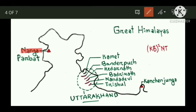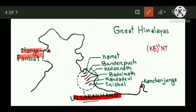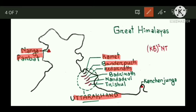The Great Himalayas start from Nanga Parbat in Kashmir. Some peaks are located in Uttarakhand, such as Kamet, Bandarpunch, Kedarnath, Badrinath, Nanda Devi, and Trishul.